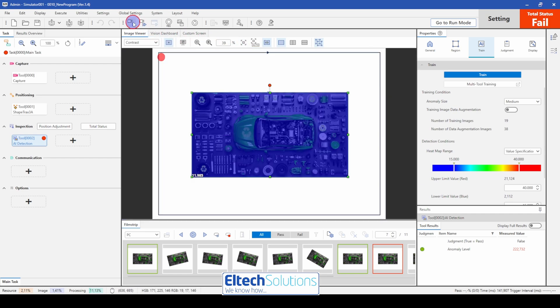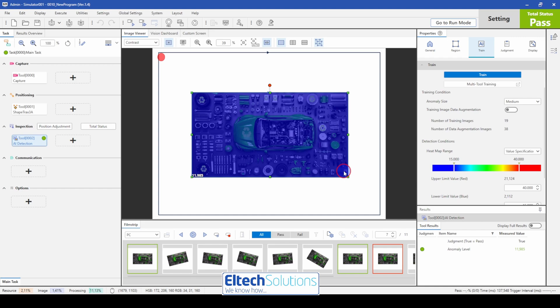Next one. We are back in the beginning again. So that was a short demonstration of the Keyence VS camera system for the AI tool defect. Thank you very much.